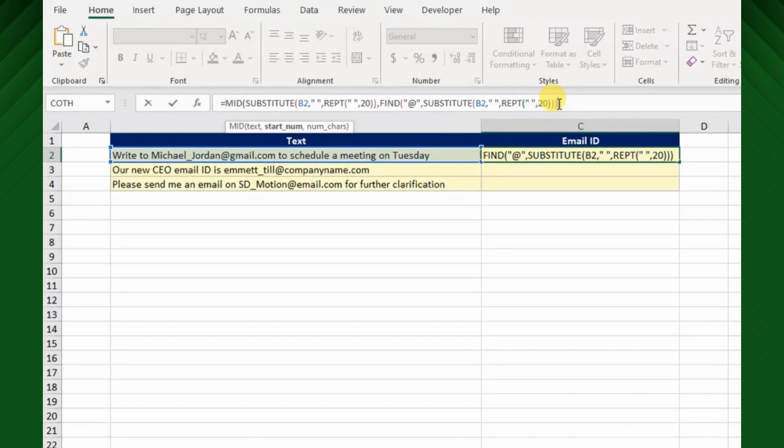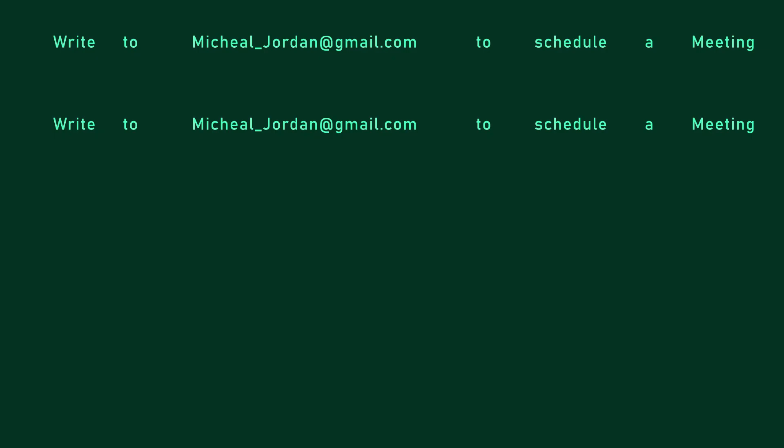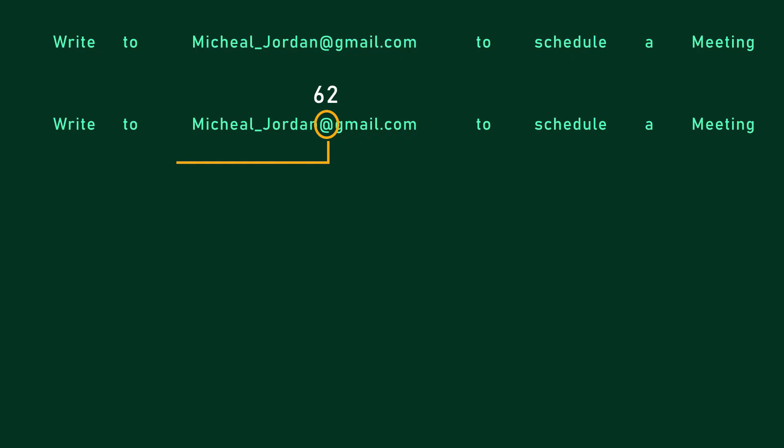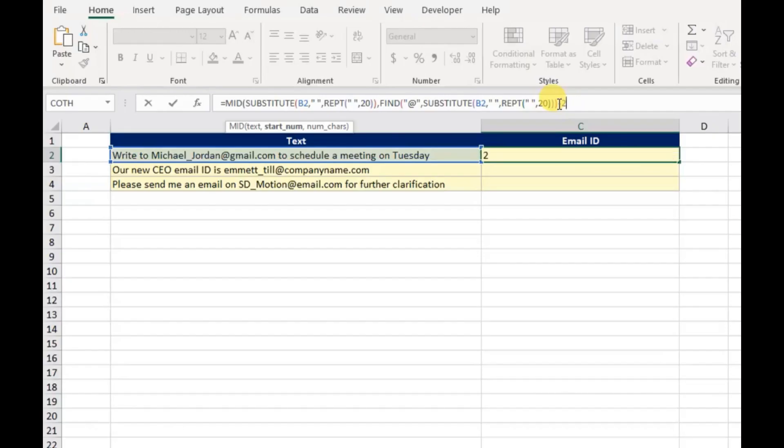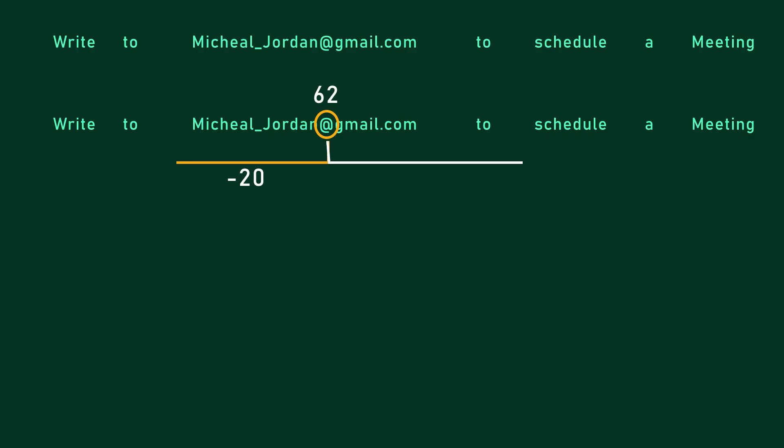But we need the text before @ sign to extract an entire email address, hence I have to move the start position towards the left direction. I will deduct around 20, hope it will be long enough to cover my email address from the first letter.